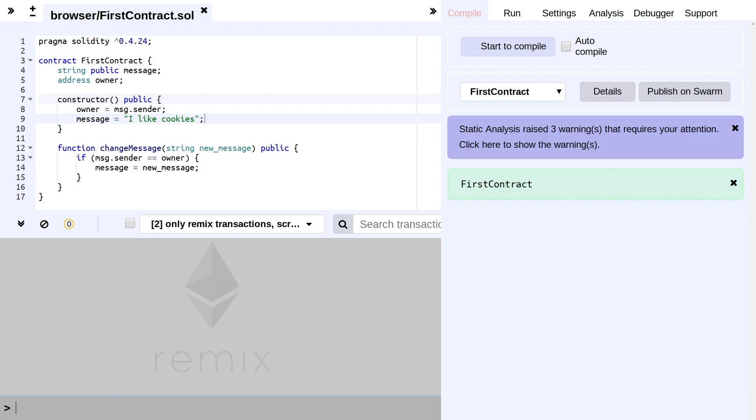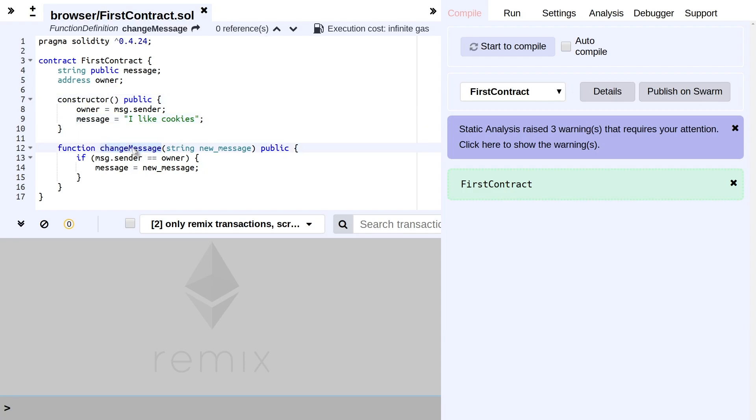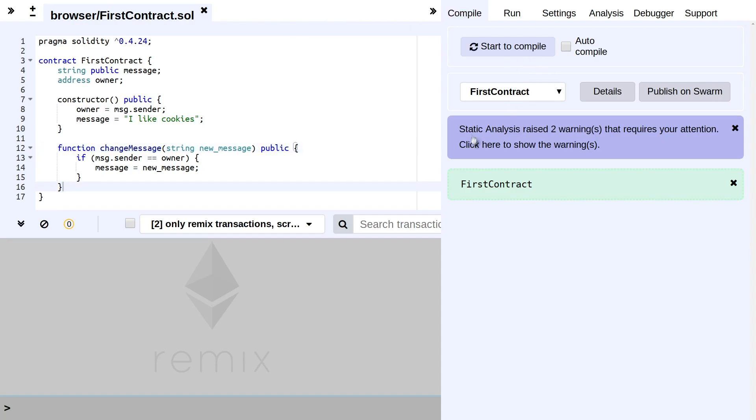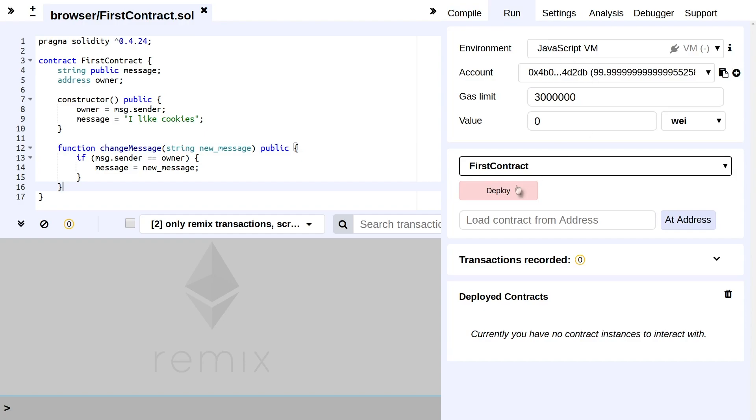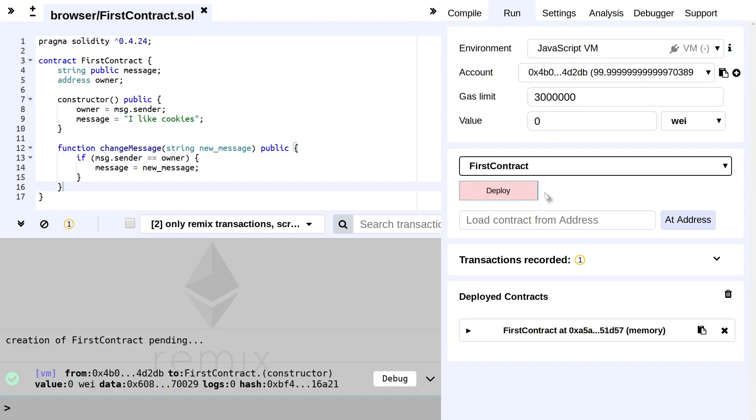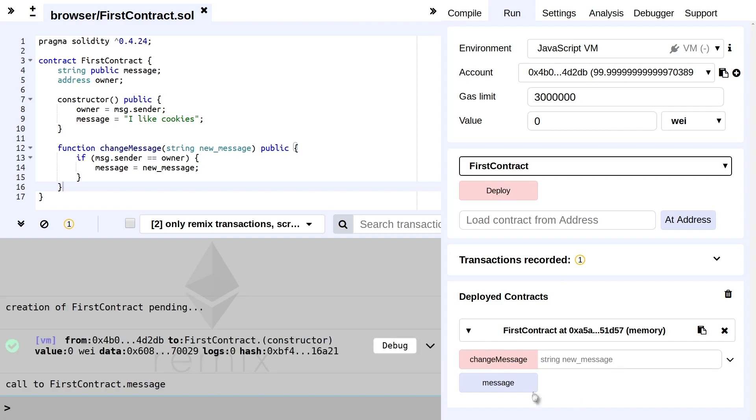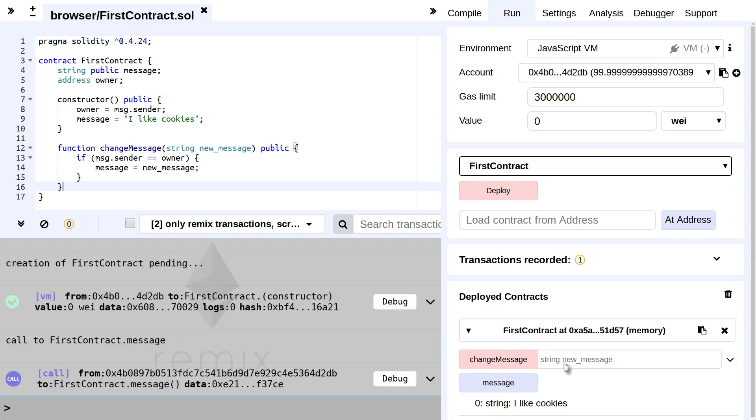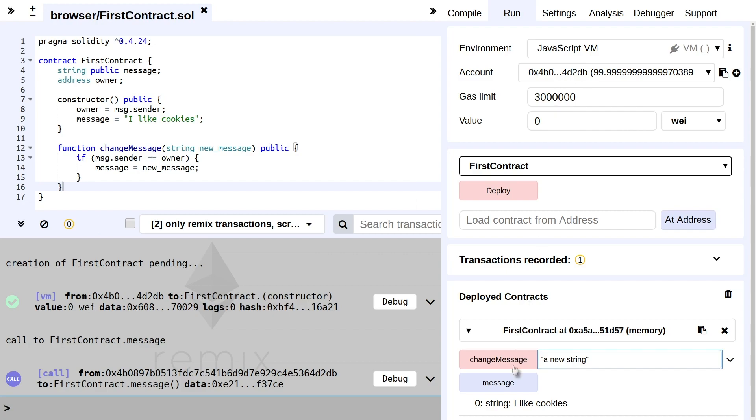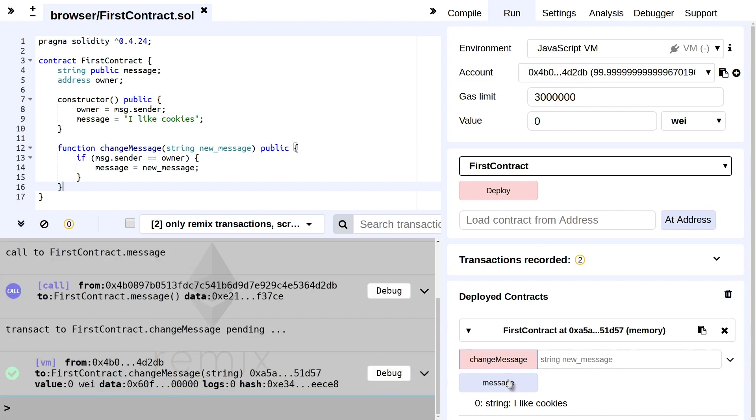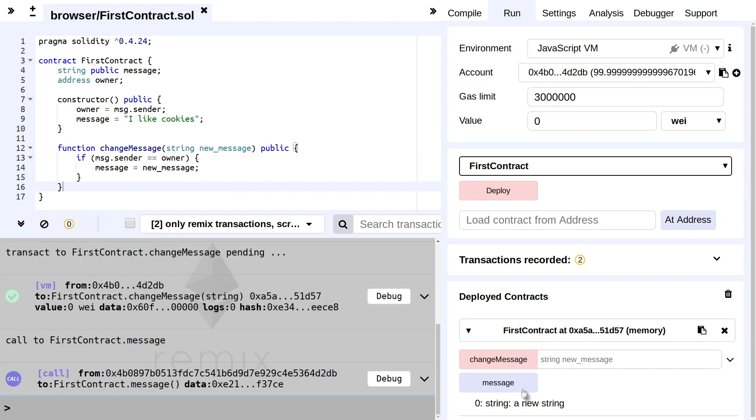So this is what we've ended up with at the end of the last episode. As explained at the beginning of this episode, when the change message function is called by someone that is not the owner, it will just successfully complete. I can show you again right now. We've compiled it, we run it on the JavaScript VM, we deploy it. In the contract, the current string is "I like cookies", and if we have here a new string, I'm currently calling this from the same account as I deployed it from. So this is allowed, and when we check the new message, we see "a new string".